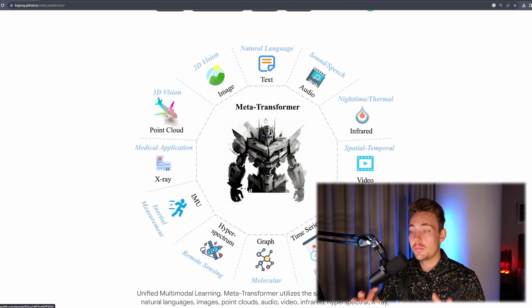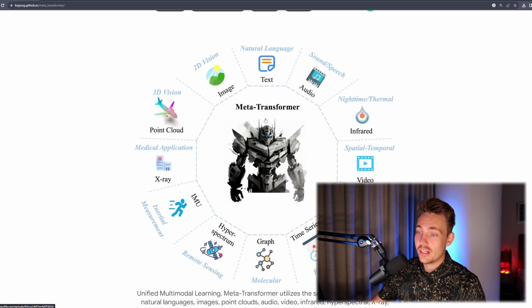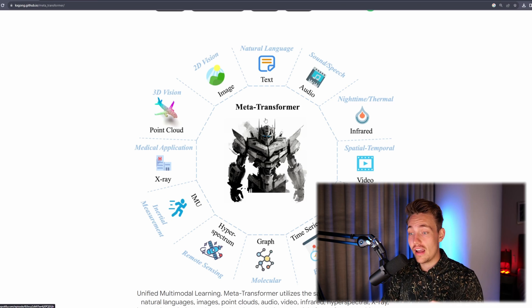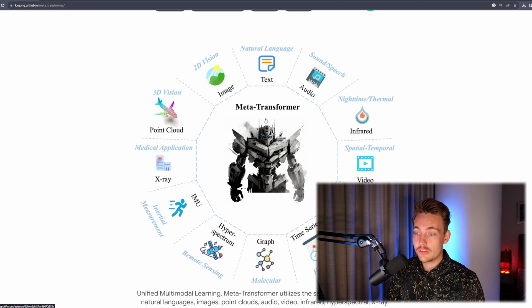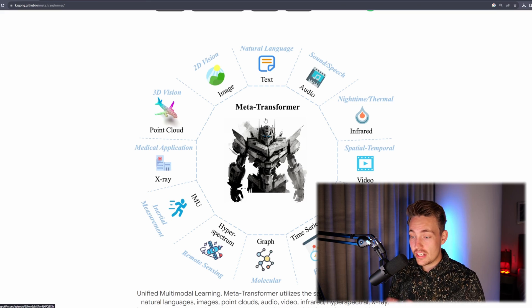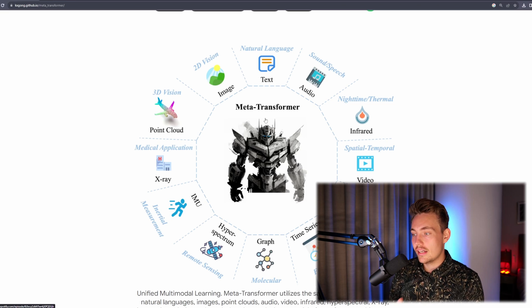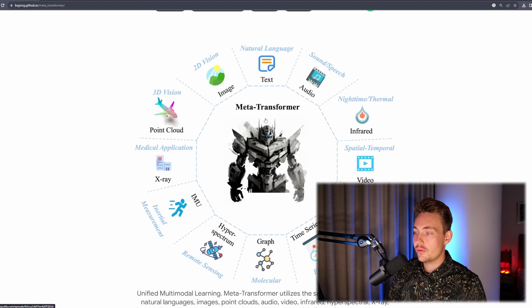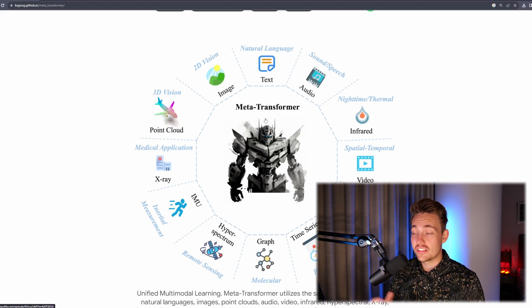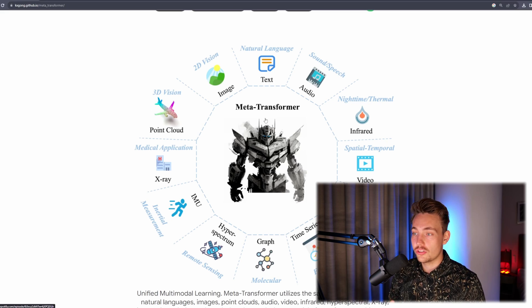This is basically the idea behind the Meta Transformer — a single backbone based on the Transformer architecture. We have all these different types of inputs from various domains that can now be fed into this single model. We can take 2D vision, 3D vision — both images and point clouds — medical applications, IMU data for inertial measurements from sensors, hyperspectrum, graphs, time series data, table, spatial, temporal, video, nighttime, thermal, infrared sensors, sound, speech, audio, and NLP.